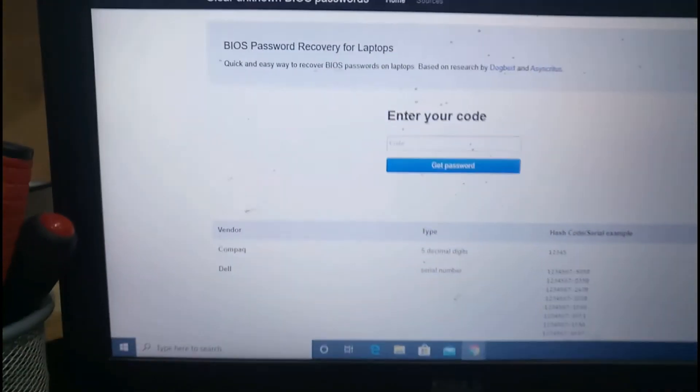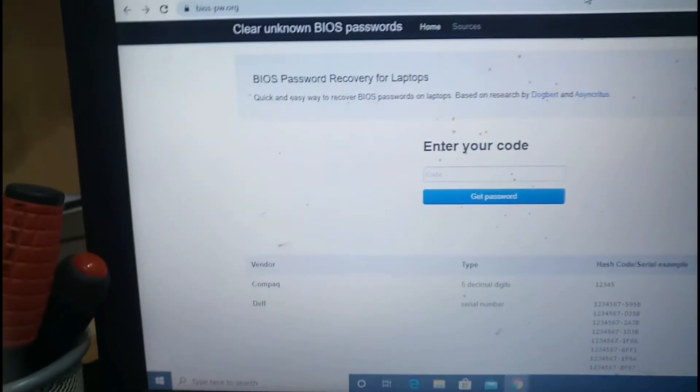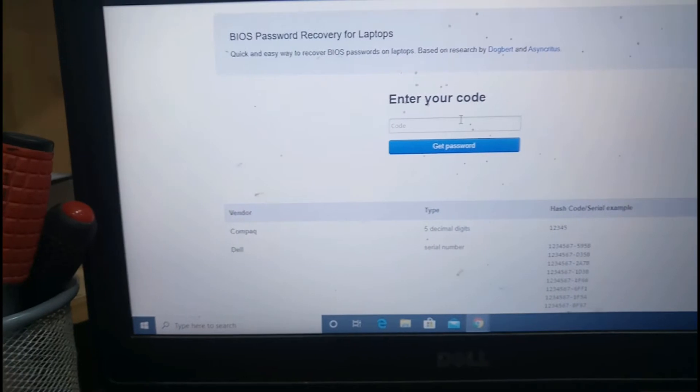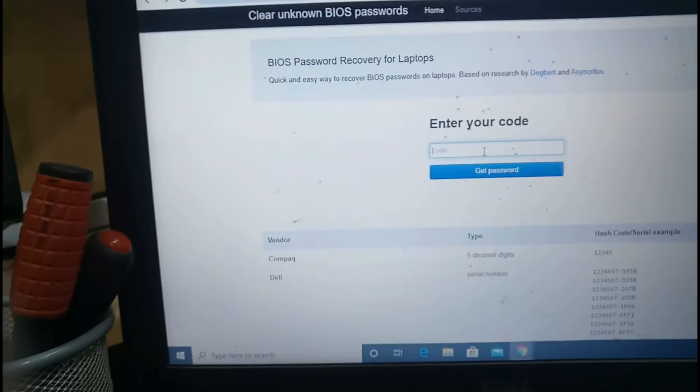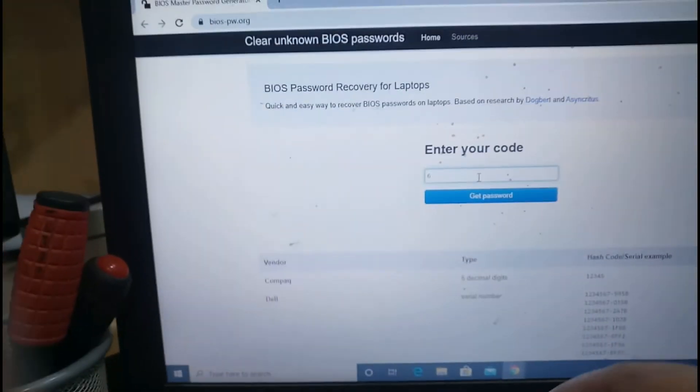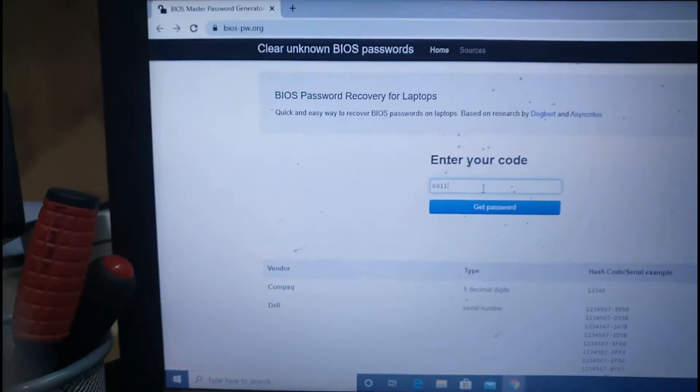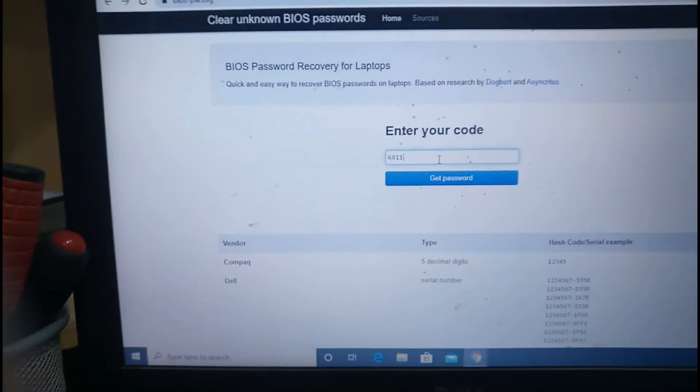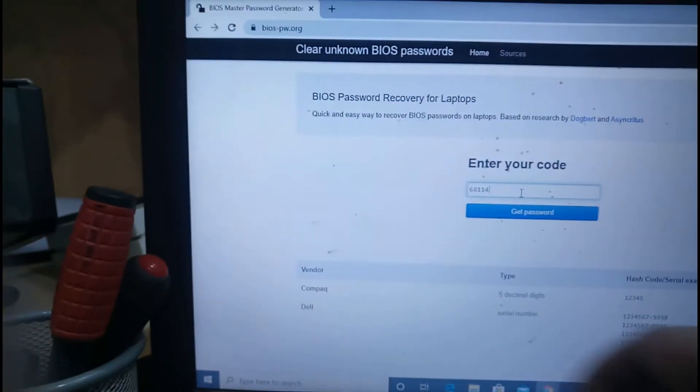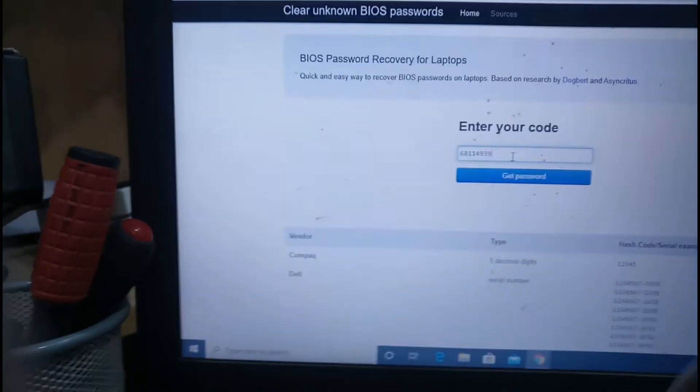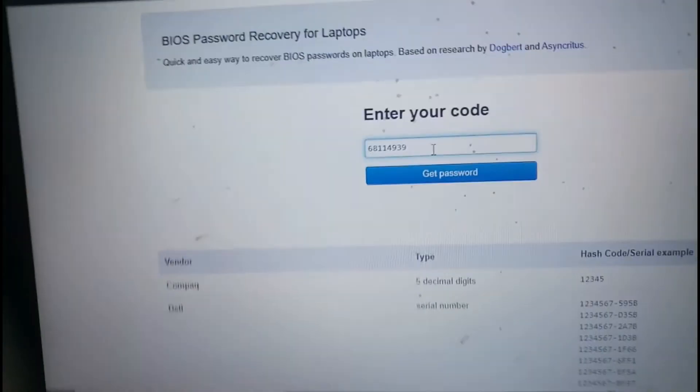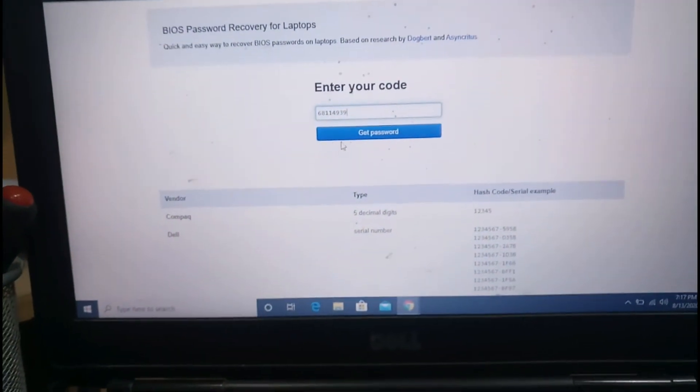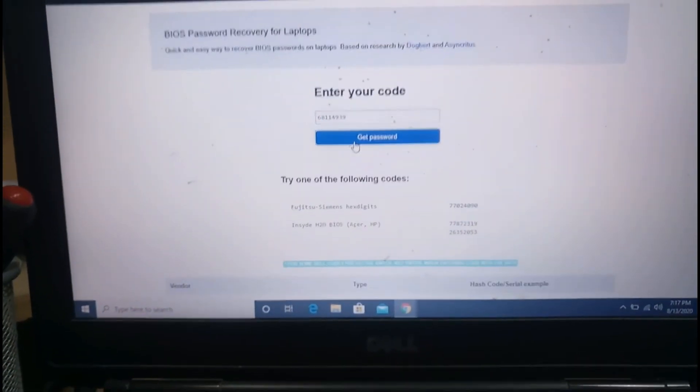Just 68114939. After entering this code, we'll select the option 'Get Password.'